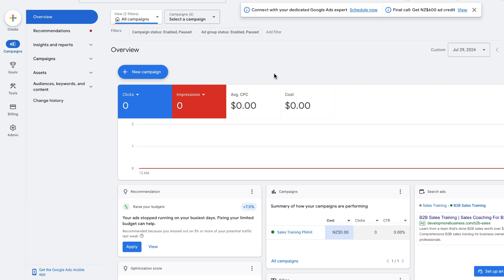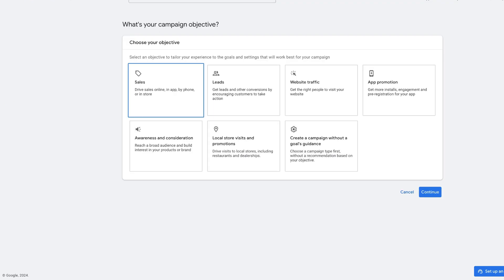To get started with setting up a Google Ads search campaign, we just need to be logged into the overview section of the Google Ads manager. From there, we want to click on the blue button — new campaign — and click until it takes us through to the campaign objective section.